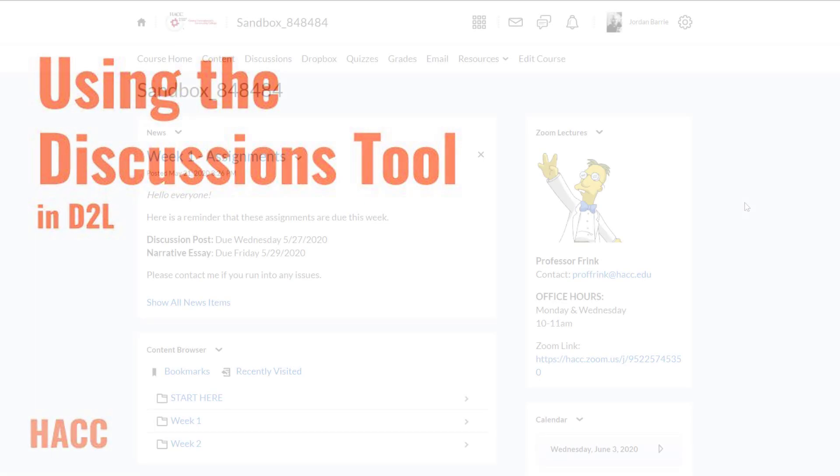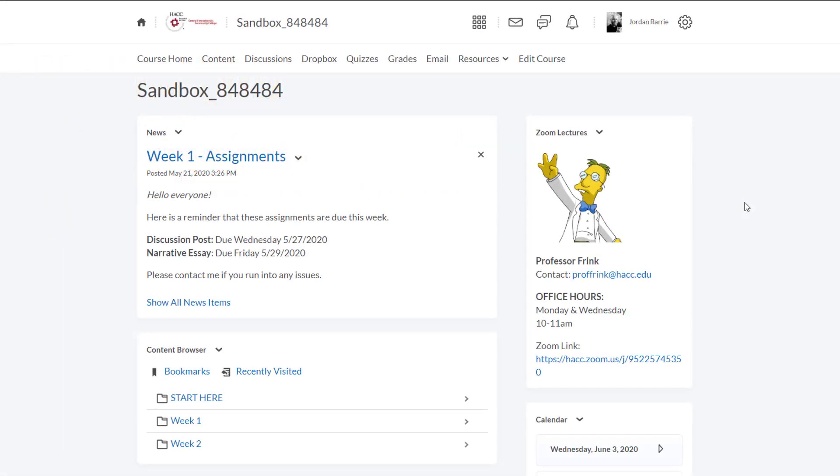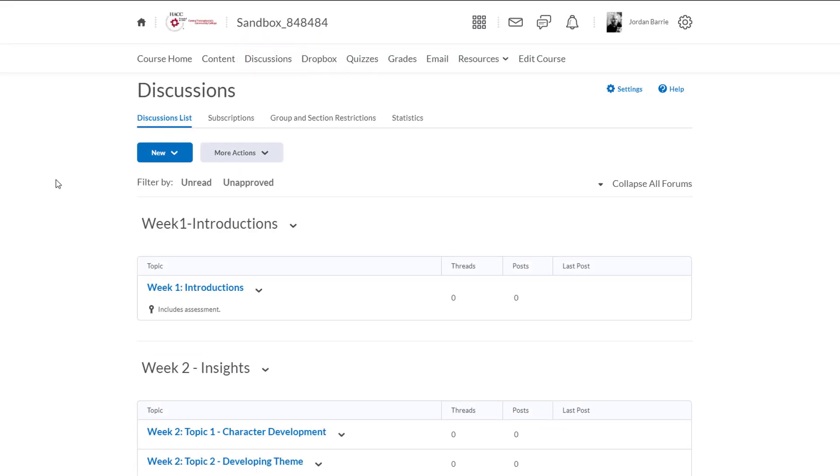Let's get started. Once you're logged into D2L and are in your course shell, you want to click on discussions up in the nav bar. Now we're taken to a new page where eventually all of our discussion forums and topics will be displayed.